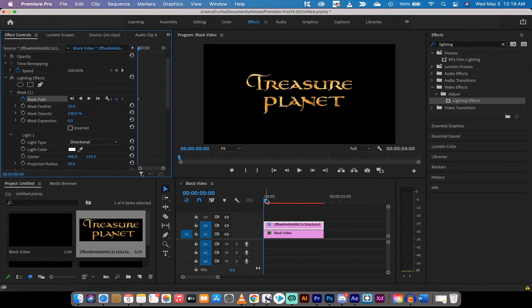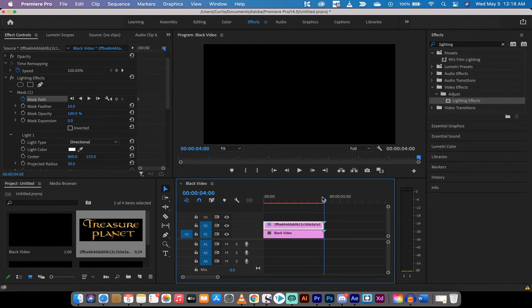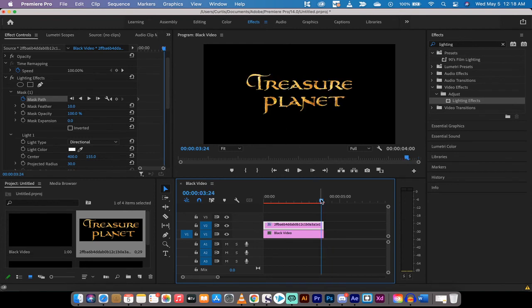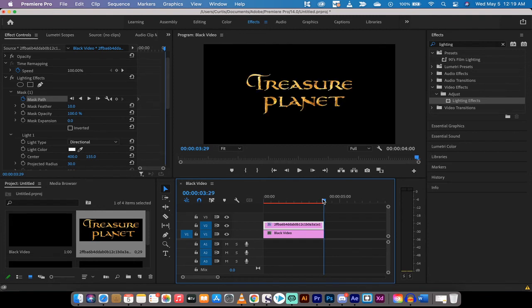And by the end of it I want the light to have traveled across the entire image or across the entire text and out the other side. So we've gone ahead and hit the image, we've hit the masking, we've hit the stopwatch.